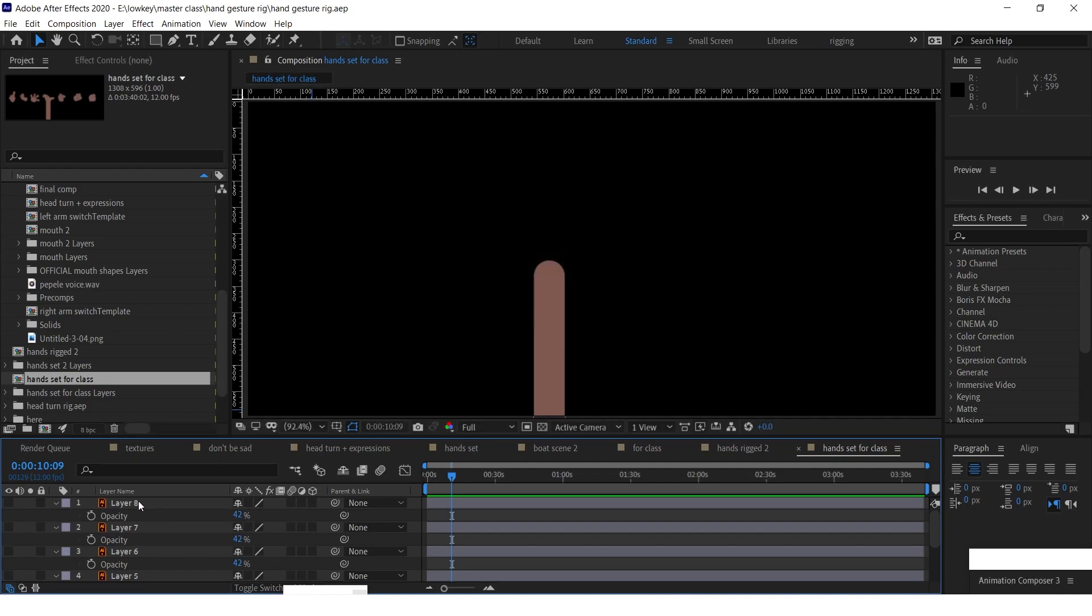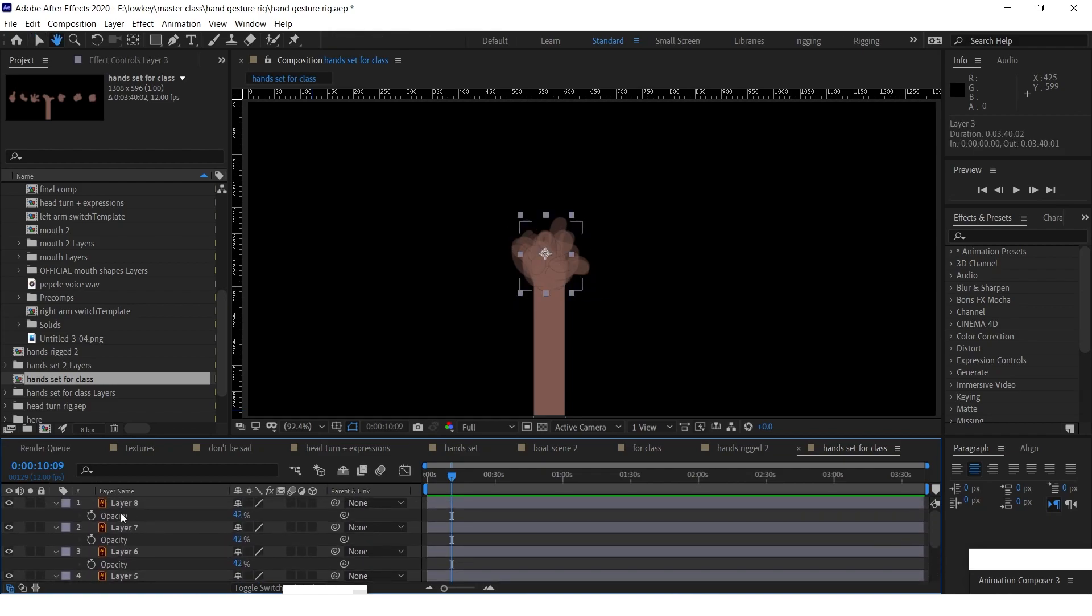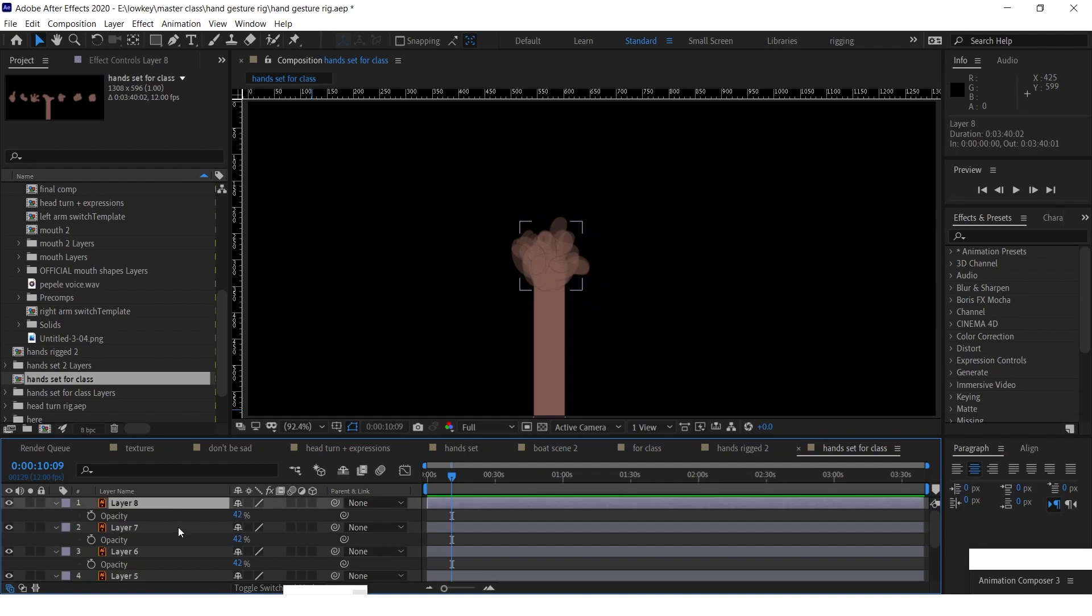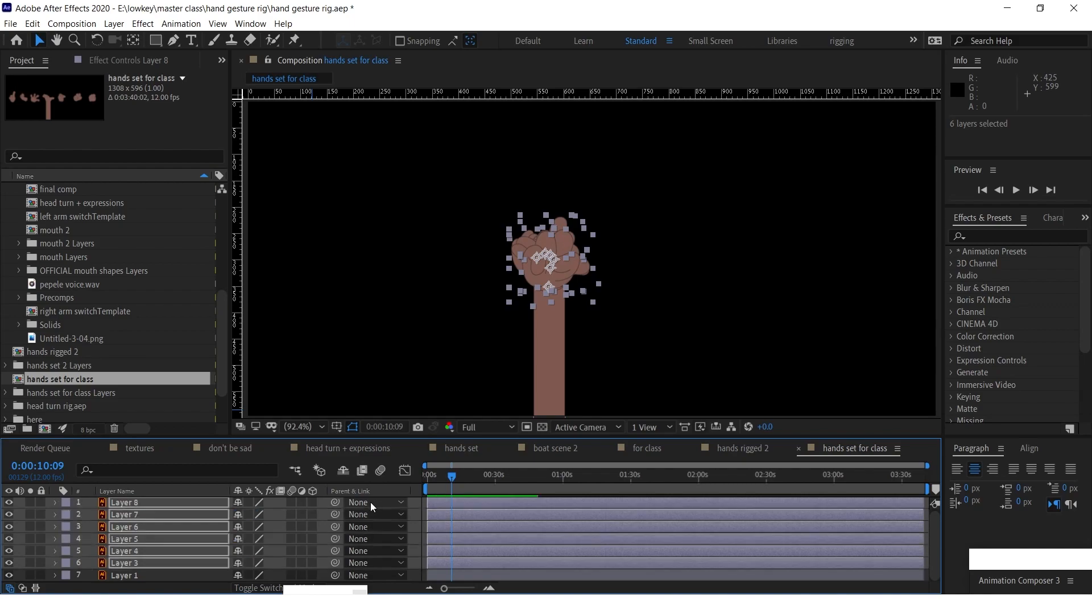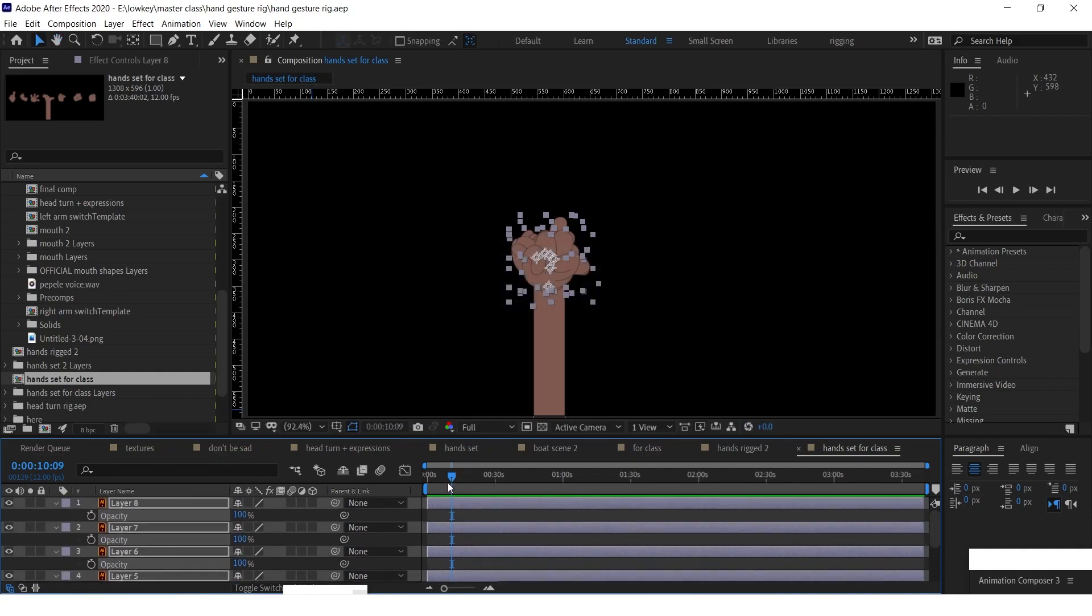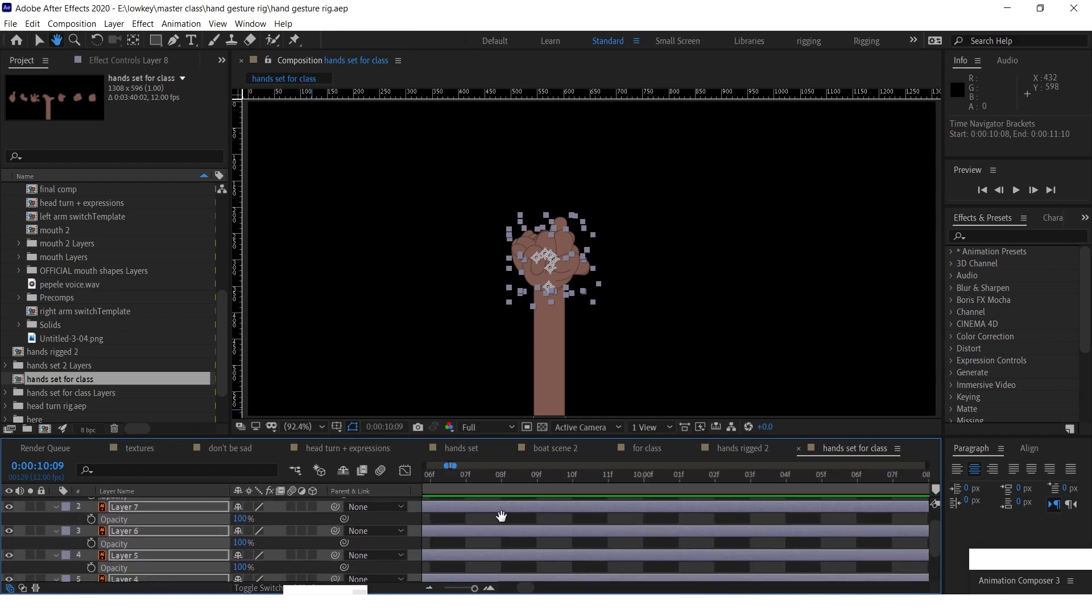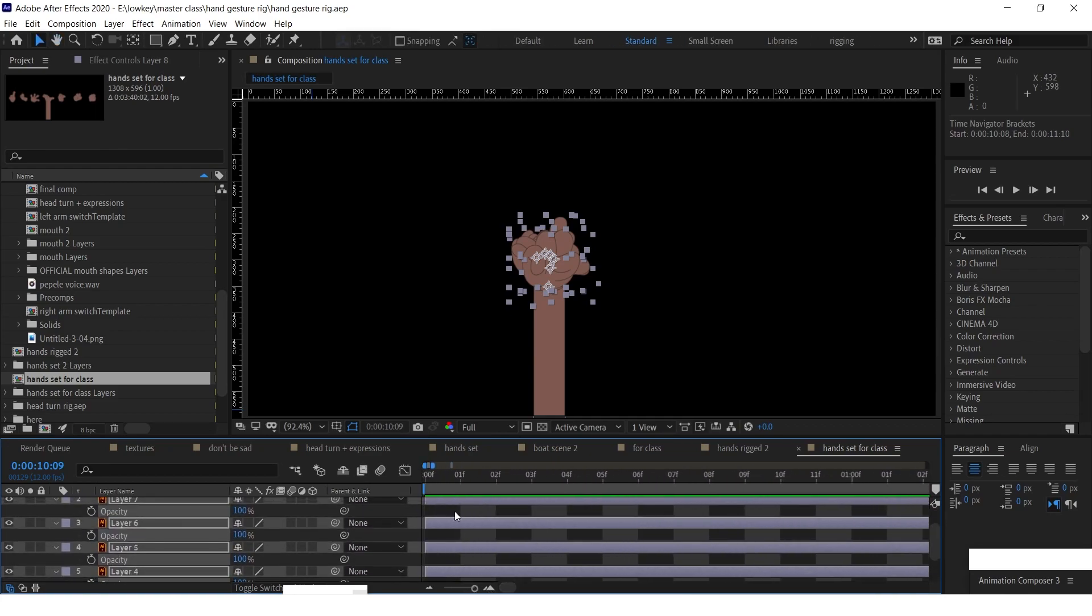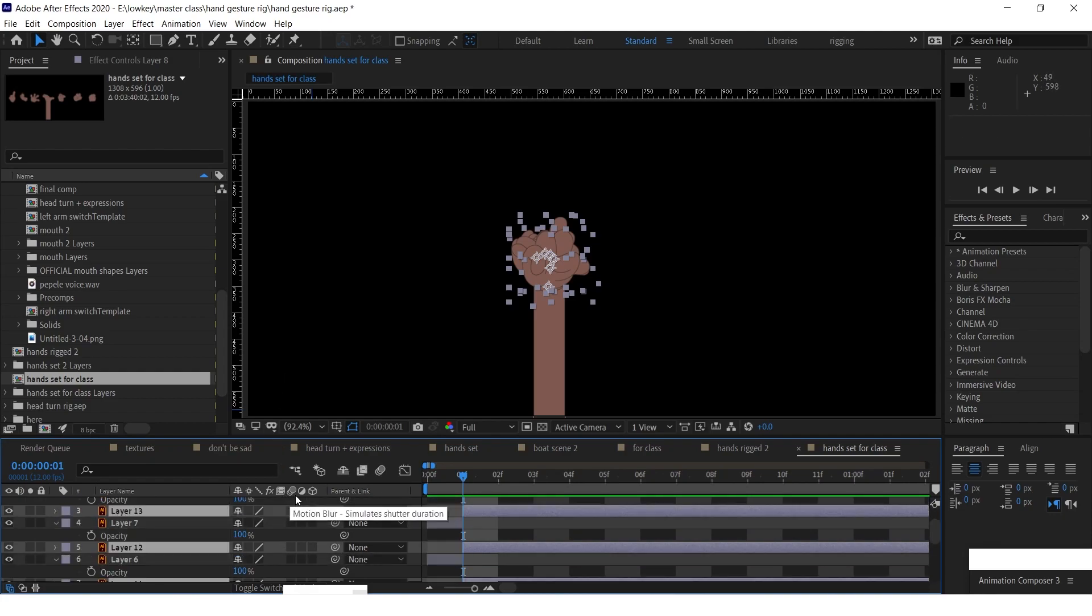The next thing you do is you bring all those layers back on. All right, all of them. And you bring the opacity back to 100 percent as well. All of them. 100, cool.